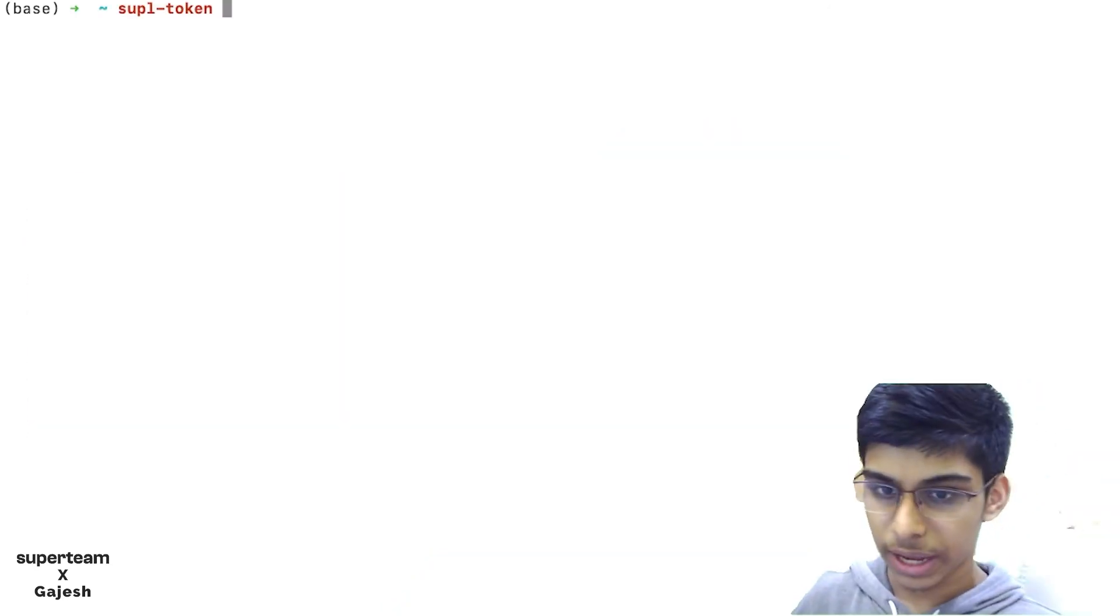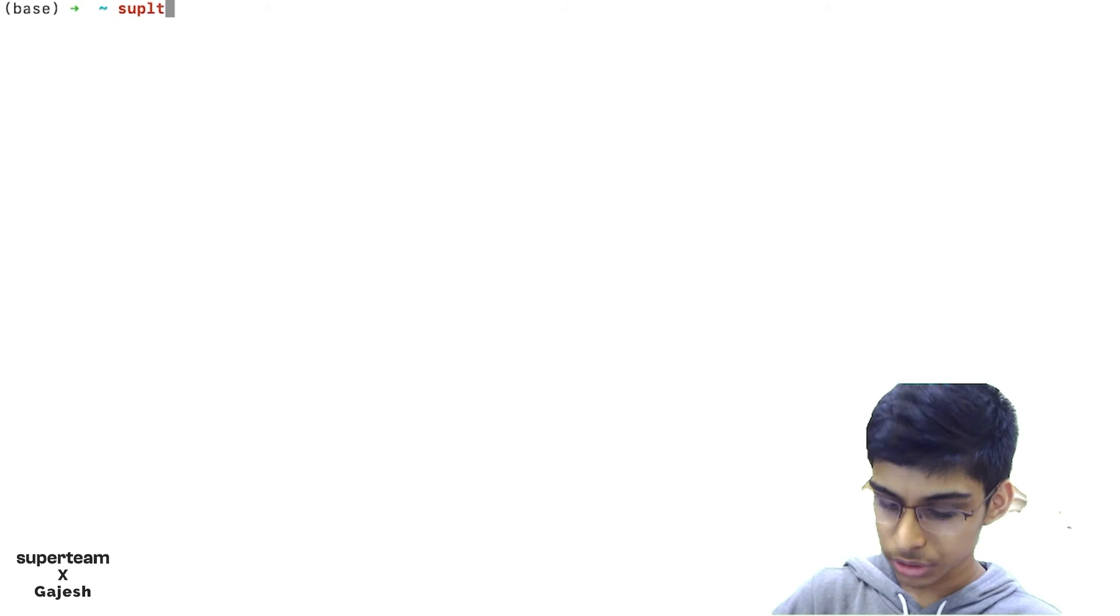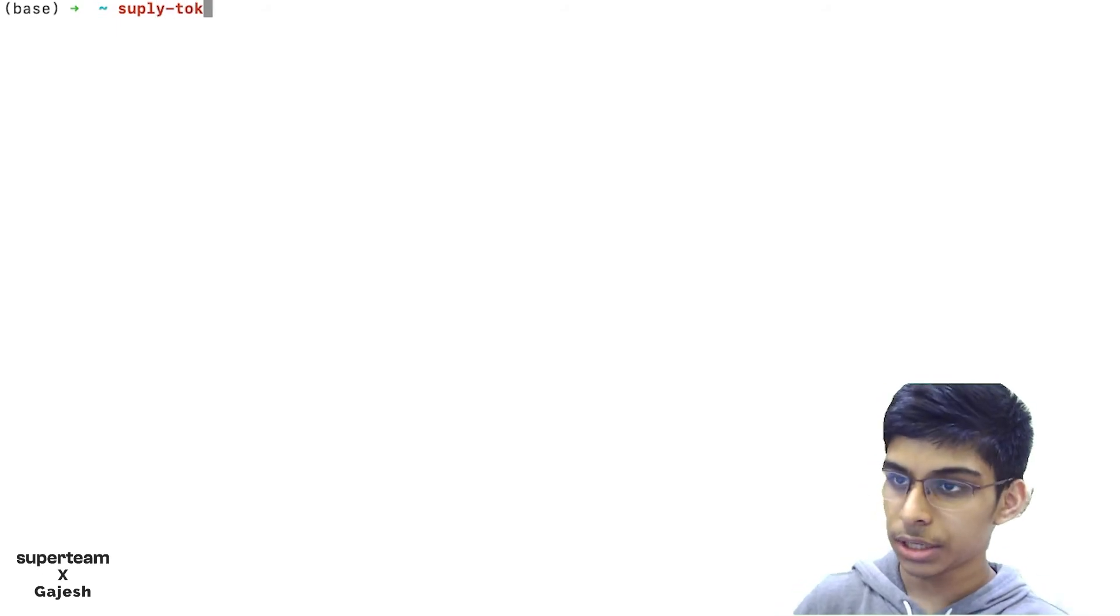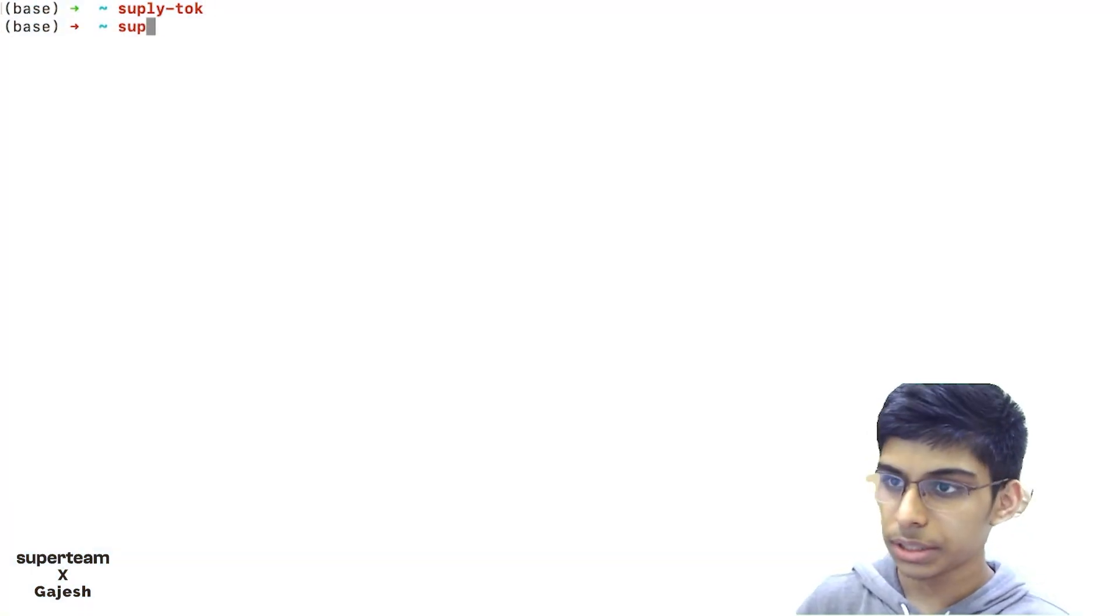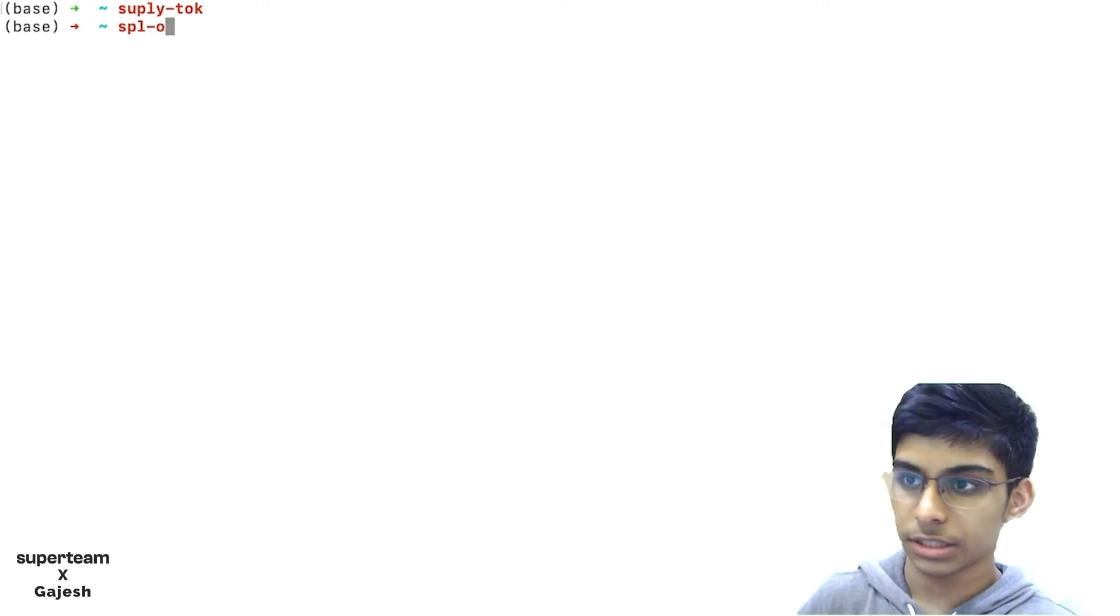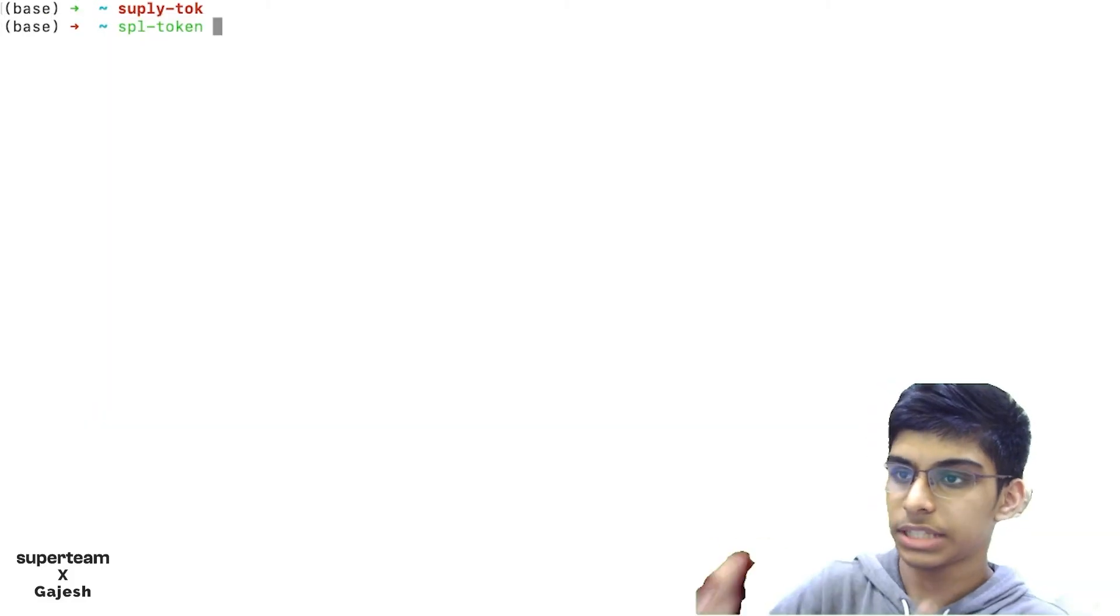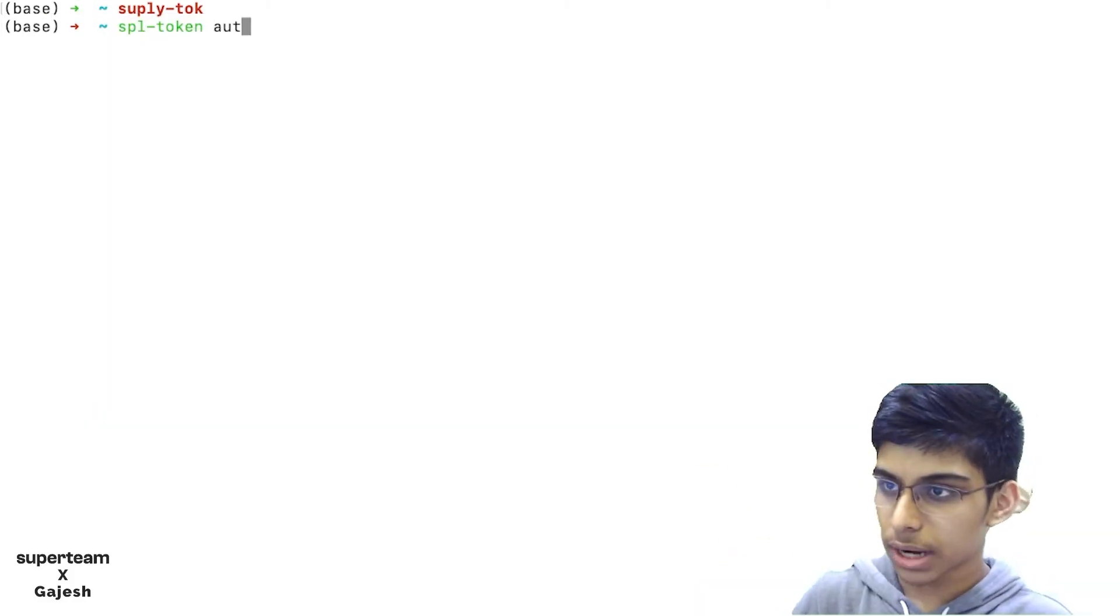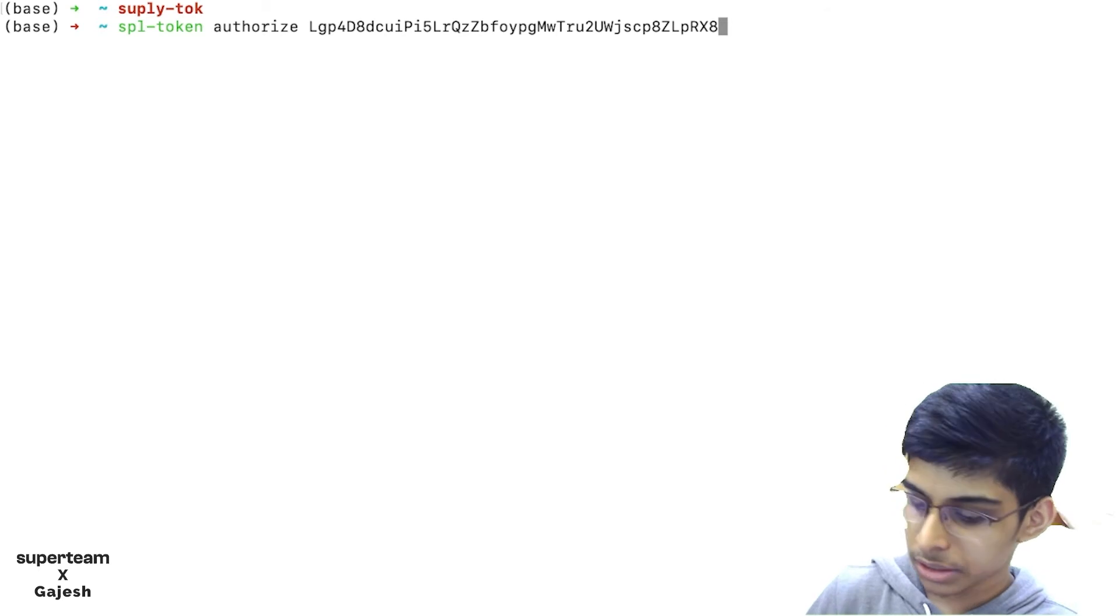As we have now minted some tokens, we can then just shut down the minting so we will not be able to mint it again. There will be a fixed supply and no person will be able to mint it again and again. How cool is that? We just type SPL-Token authorize, then token mint address.